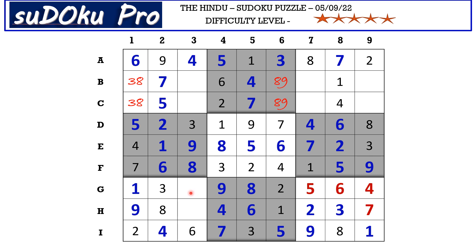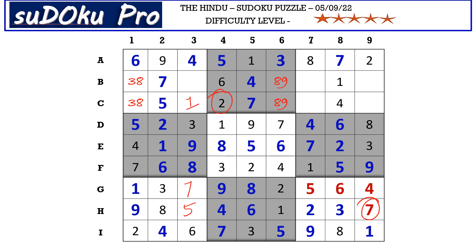Here the missing numbers are 5 and 7. There is a 7 blocking, so H3 takes 5 and G3 takes 7. Here the missing numbers are 1 and 2. There is a 2 blocking, so C3 takes 1 and B3 takes 2.